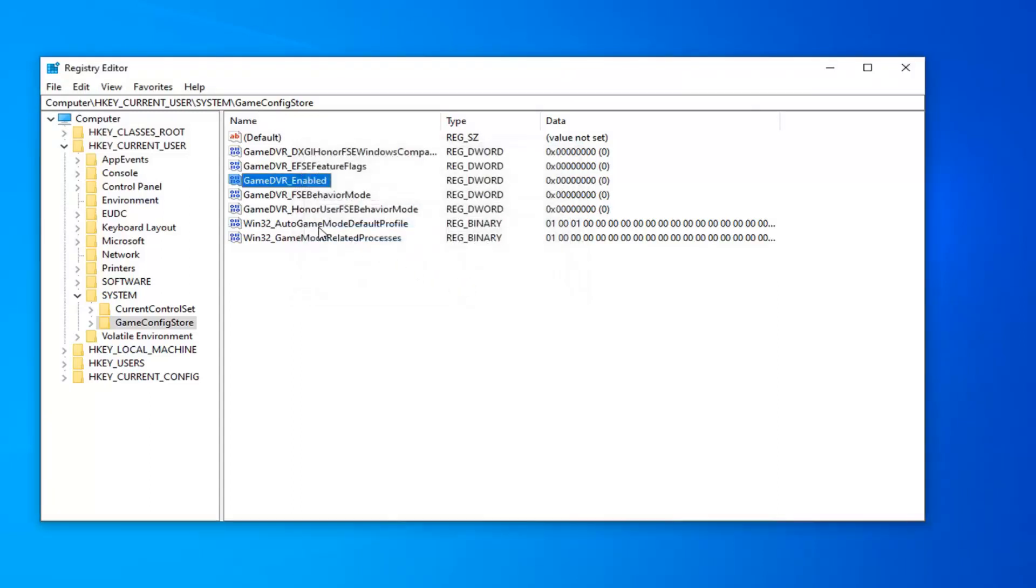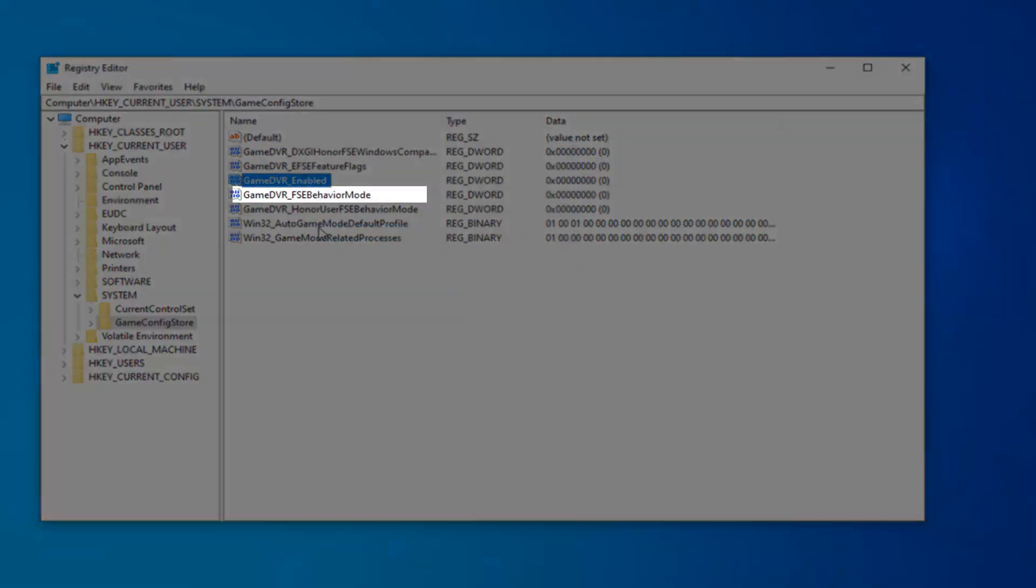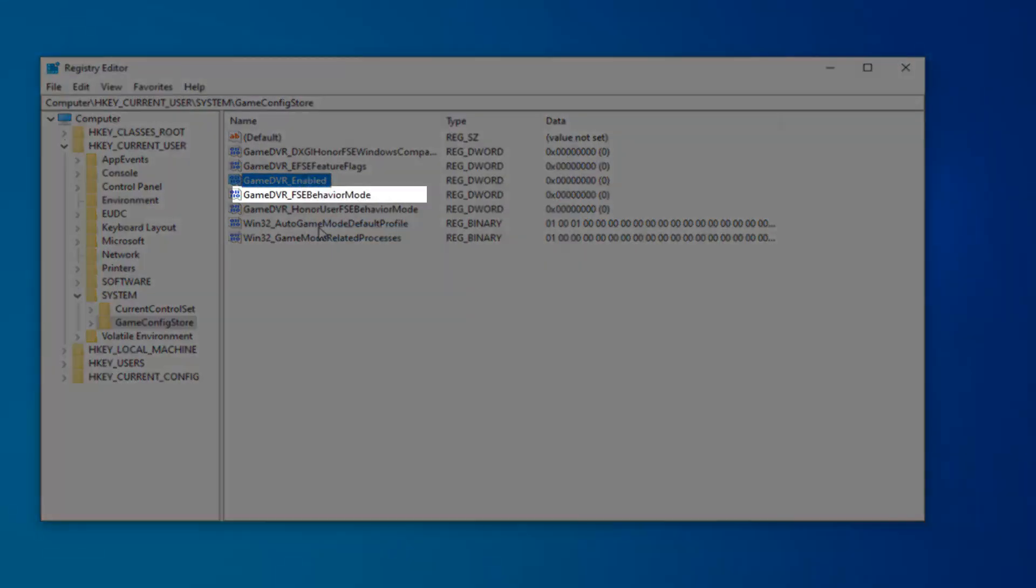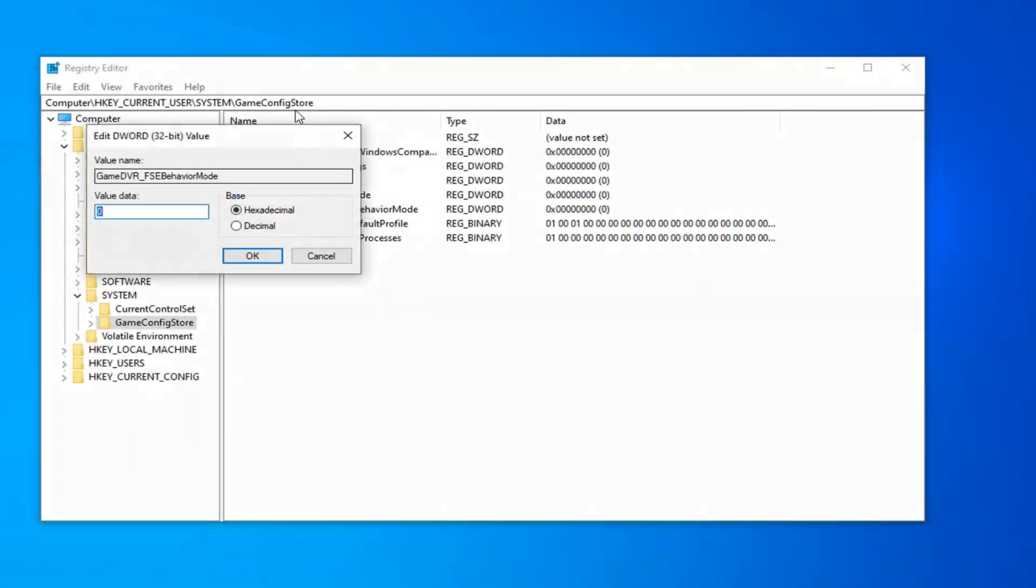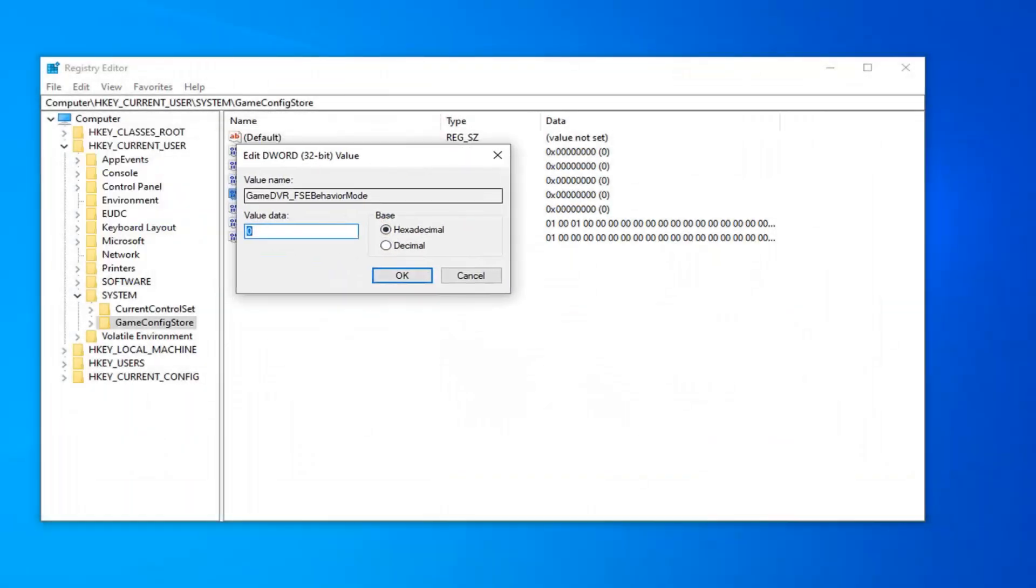And now you want to locate the GameDVR_FSEBehaviorMode and go ahead and double click on that. Value data, you want to delete whatever is in here. Probably going to say a zero in your case. You want to delete it, type the number two. Select OK.